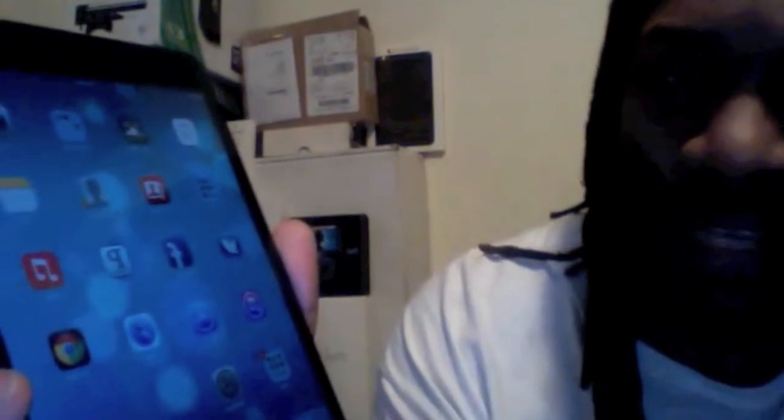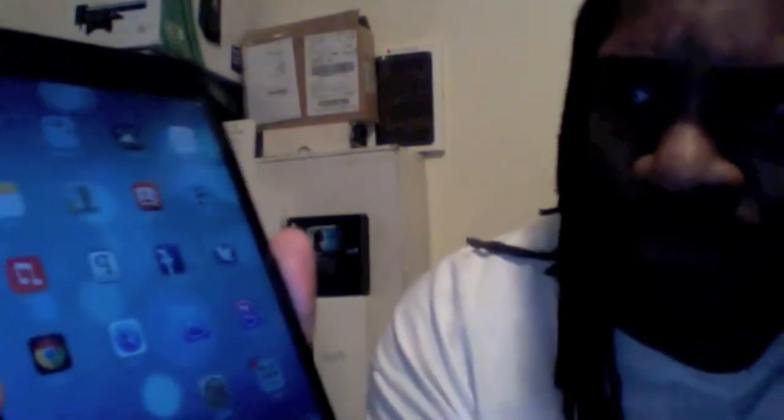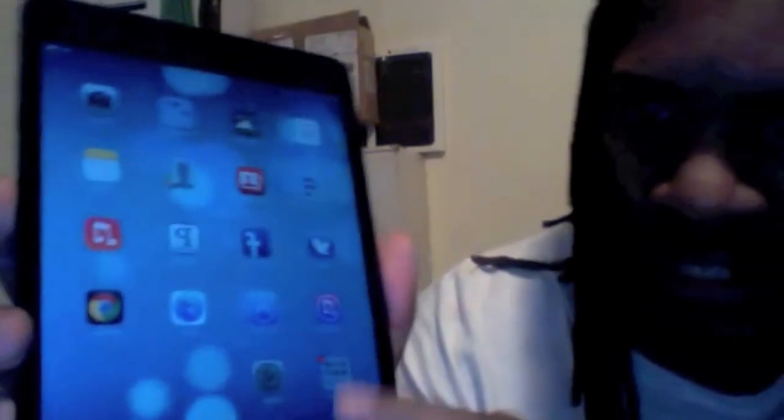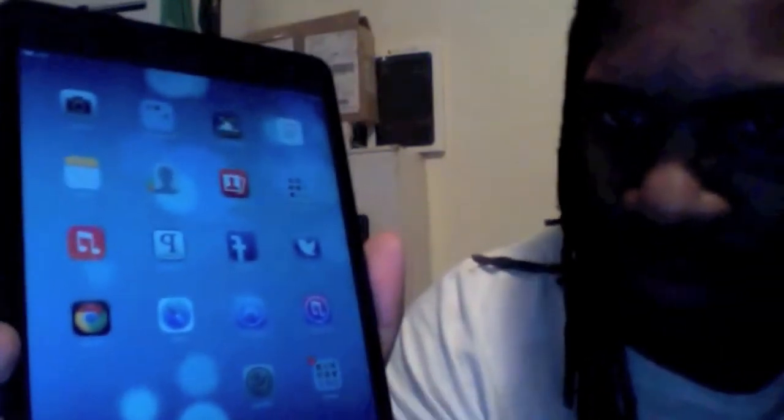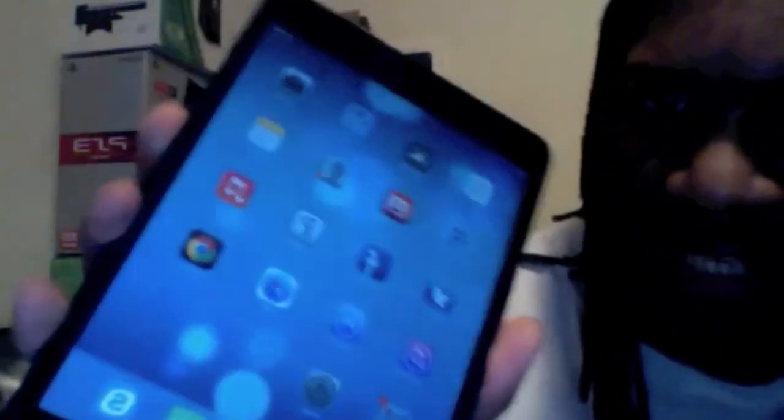So do I think the iOS 7 is better than the previous way that we had it? Yes, I do. For the multitasking, the shortcuts that they have on here, the background, like the moving wallpaper they have. I don't know if you can see it moving.